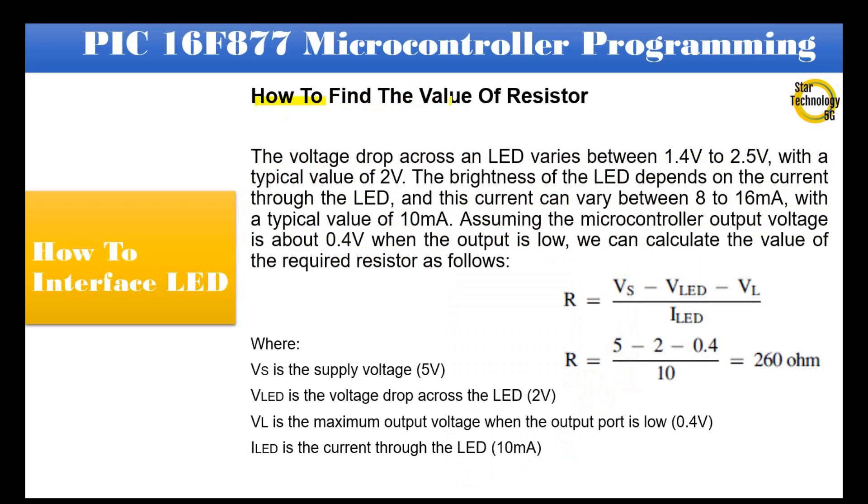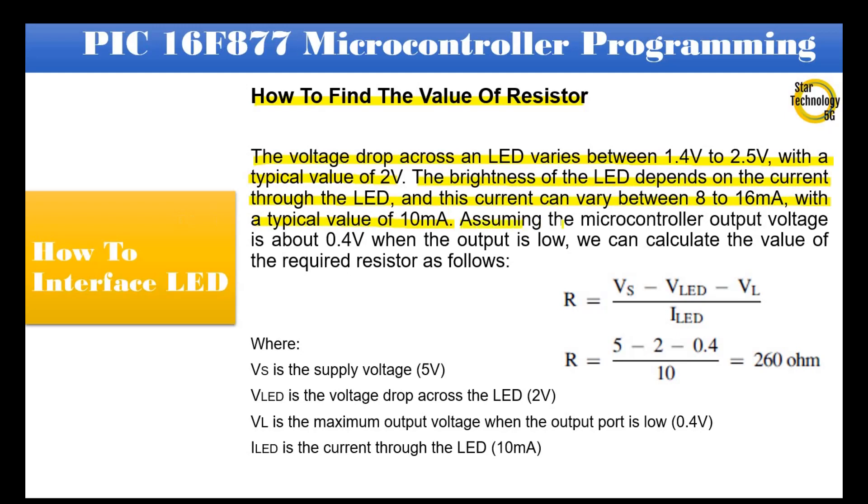How to find the value of resistor. The voltage drop across an LED varies between 1.4V to 2.5V, with a typical value of 2V. The brightness of the LED depends on the current through the LED, and this current can vary between 8 to 16mA, with a typical value of 10mA. Assuming the microcontroller output voltage is about 0.4V when the output is low, we can calculate the value of the required resistor as follows.